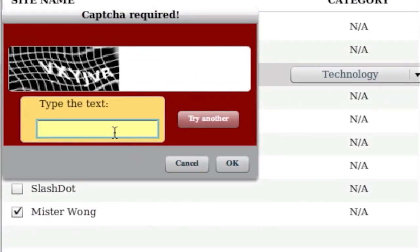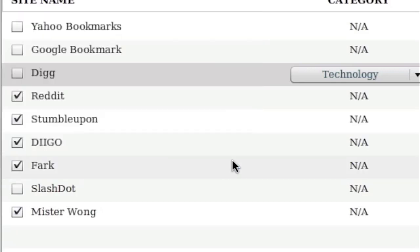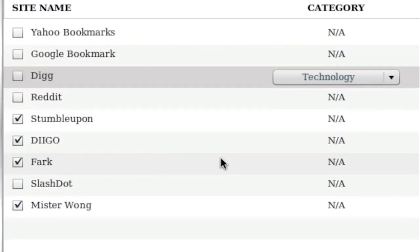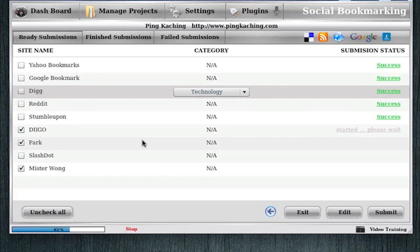And here we go, we have a site asking for CAPTCHA, so we'll just fill that in. Not very many Social Bookmarking sites have CAPTCHA, so CAPTCHA is not a problem with Ping-Ka-Ching.